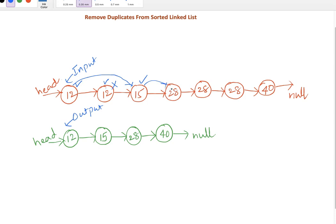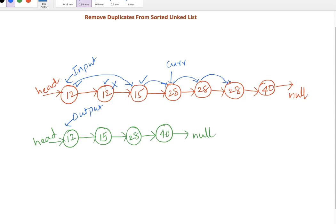Now 28 compared with its next node whose value is the same. We'll make this current and start comparing to its next node whose value is again the same, and continue comparing with its next node whose value is different - 28 is not matching with 40. Now we mark the current node's next pointer to 40.